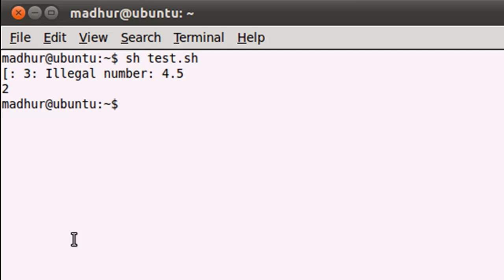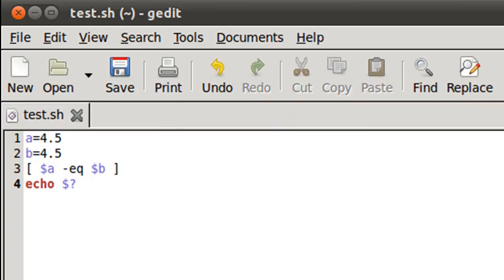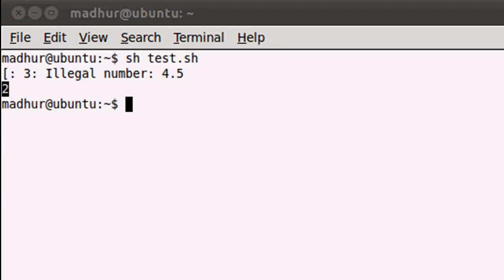It tells me that on line 3, 4.5 is an illegal number and then it also returns an exit status 2. Now we have just encountered scripts that return exit status 0 and 1, and 0 means success and 1 means failure. Now what does 2 mean?